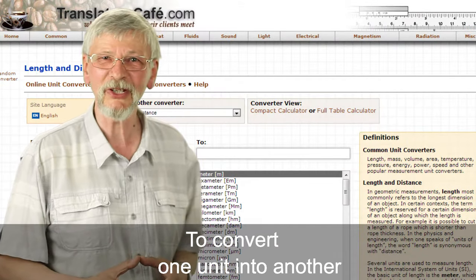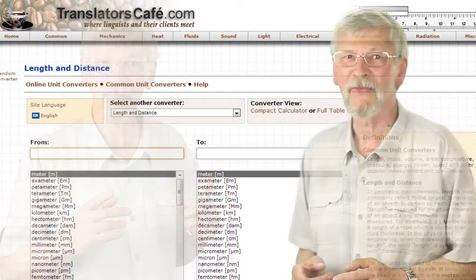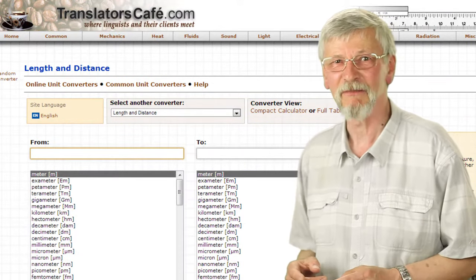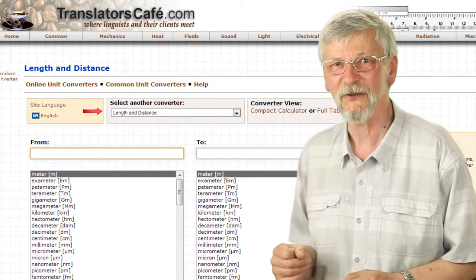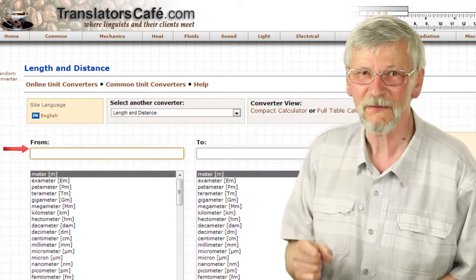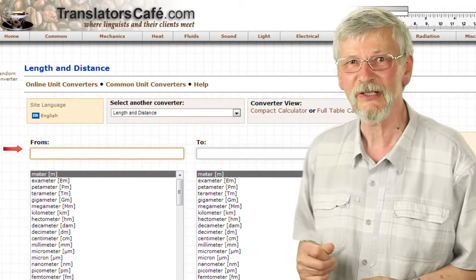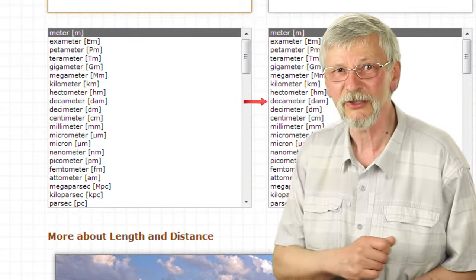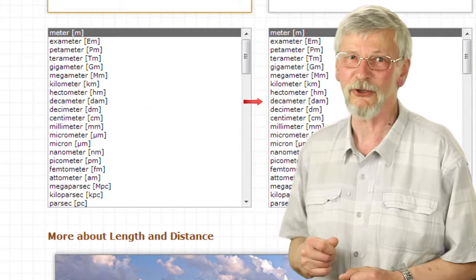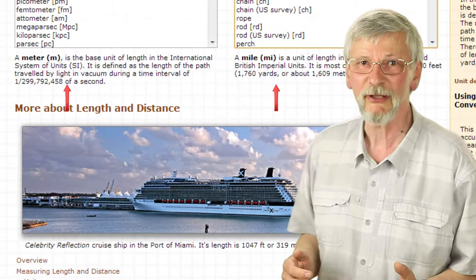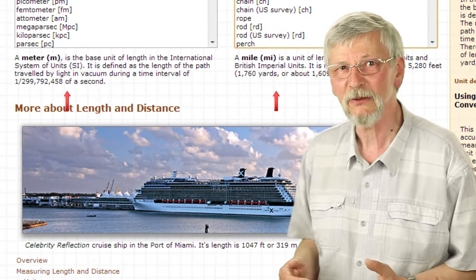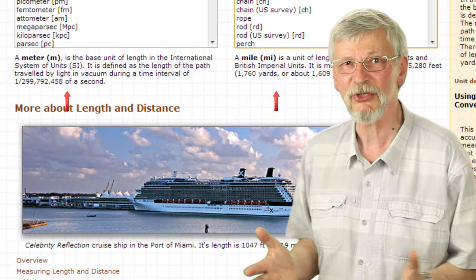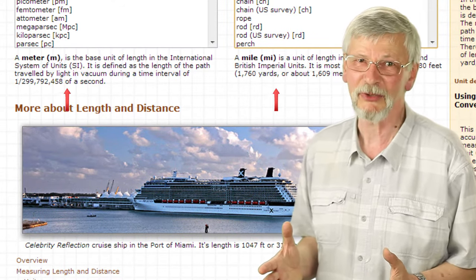To convert one unit into another, choose a section for the units you are converting. Select the converter suited for your needs. Select the unit from which you are converting from the list of units on the left. Select the units which you are converting to from the list of units on the right. Once you select a unit from the list, there is a description of this unit, sometimes accompanied by examples.